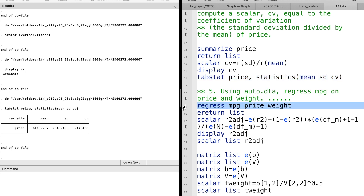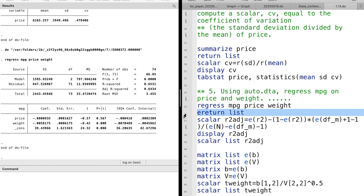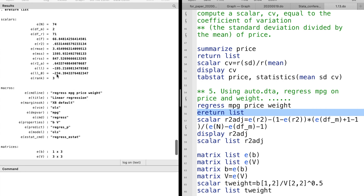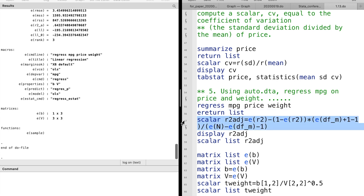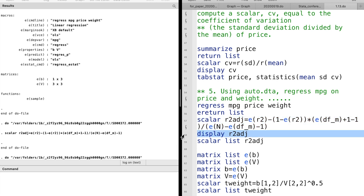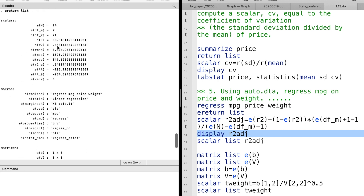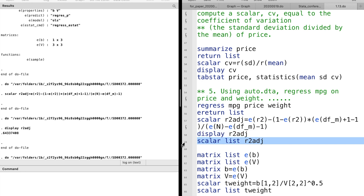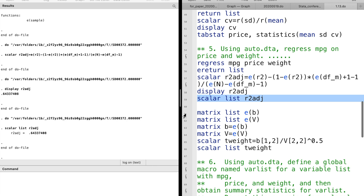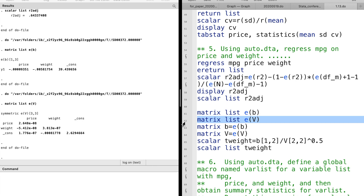For question 5, we run the regression first, and then use the return list to take a look at the estimation results. Then we can use those scalars to calculate the adjusted R-square, and then use the display or scalar list to show the number. You can compare it to the adjusted R-square which is already in the e-return list. Then you use the estimates for the coefficients and variance-covariance matrix to calculate the T-statistics.